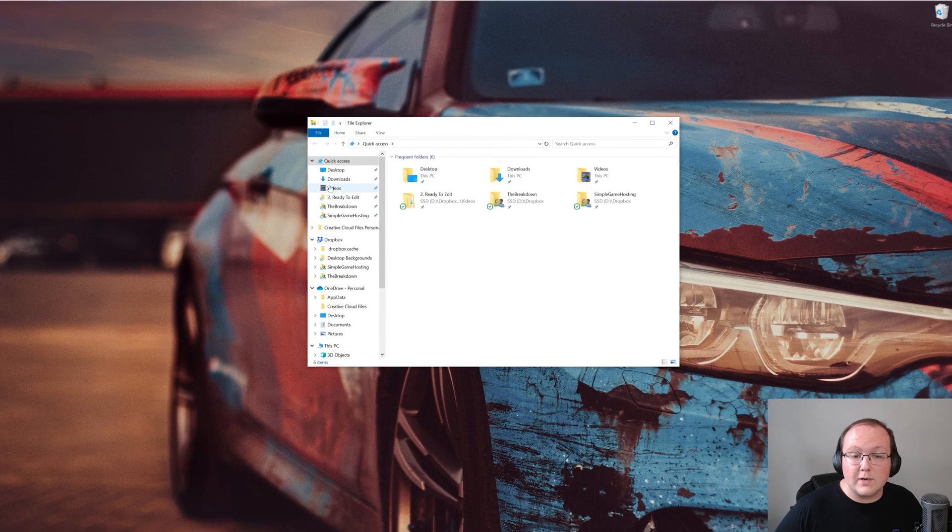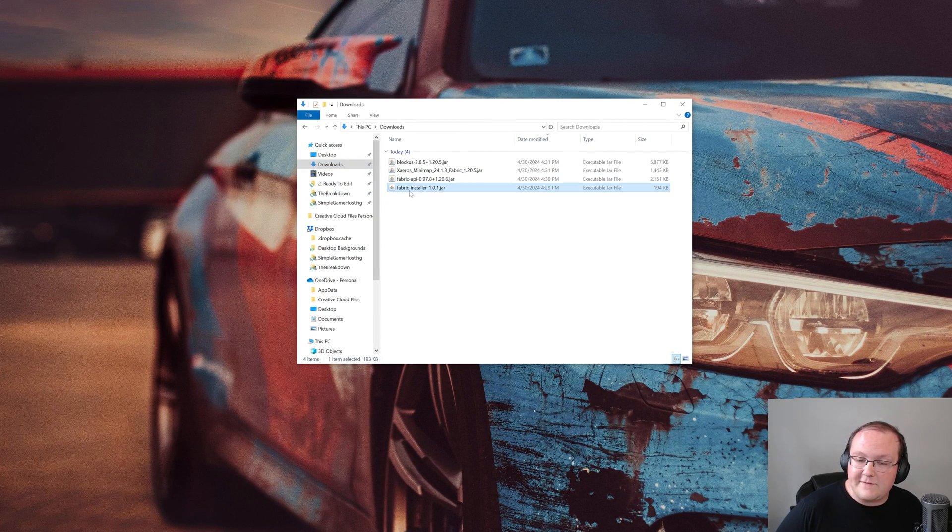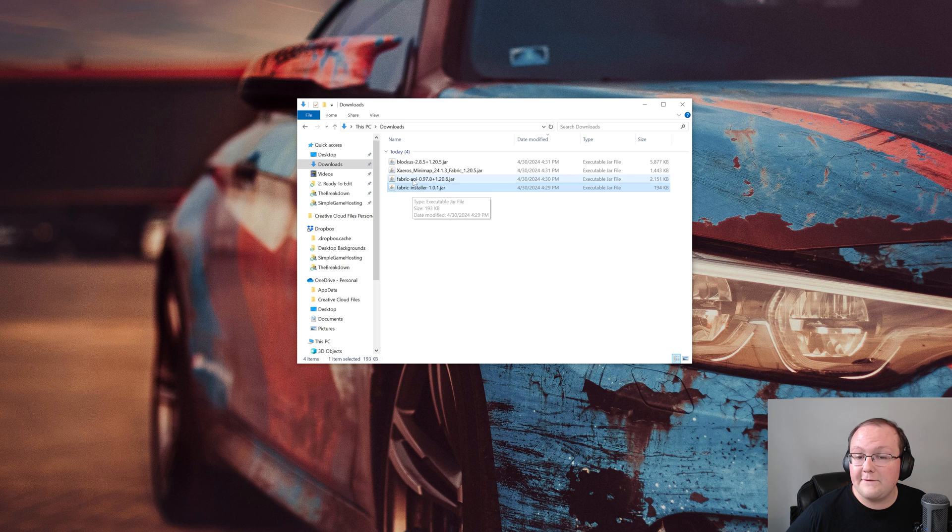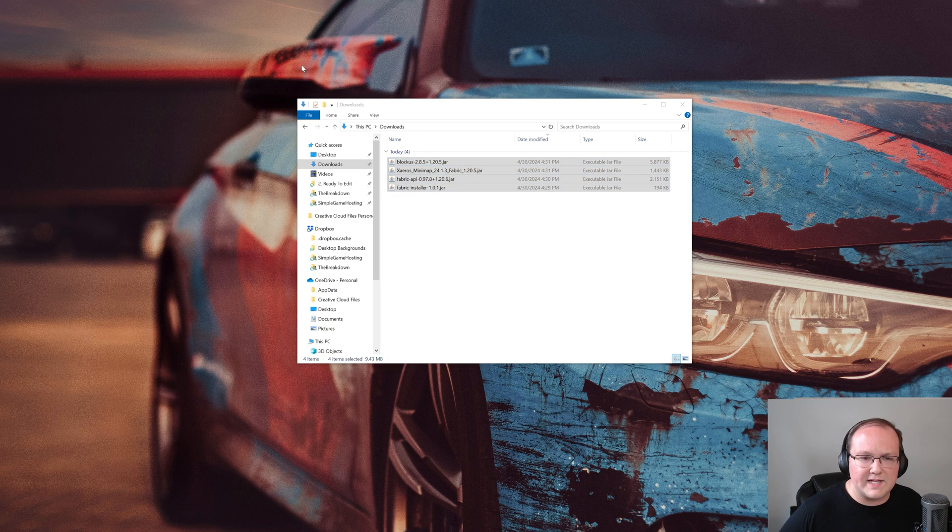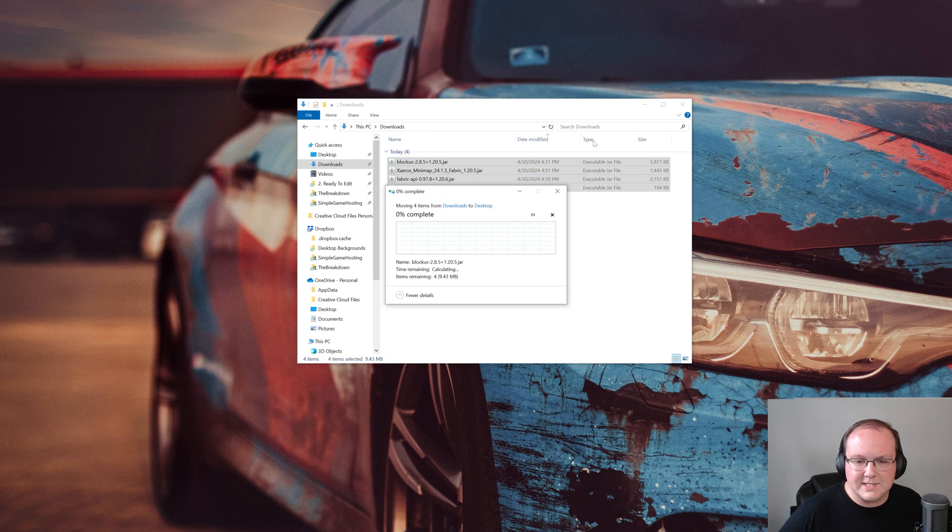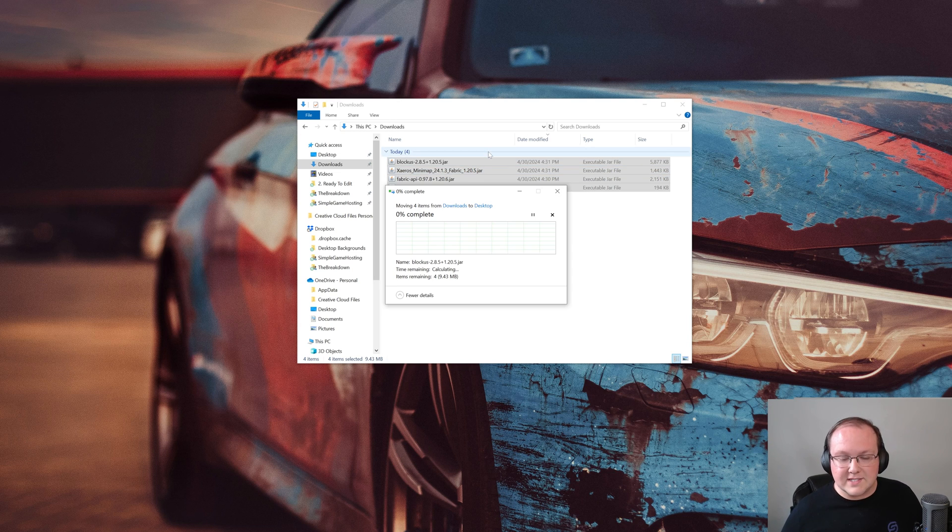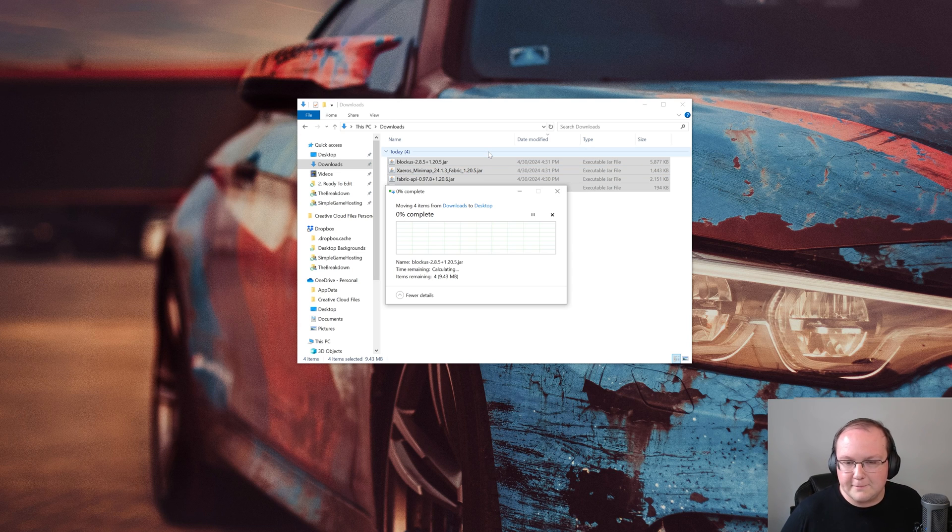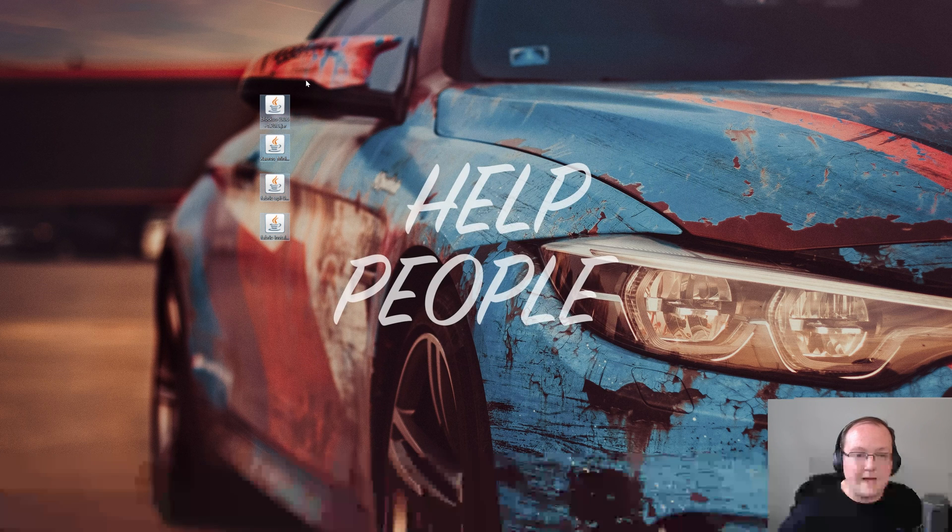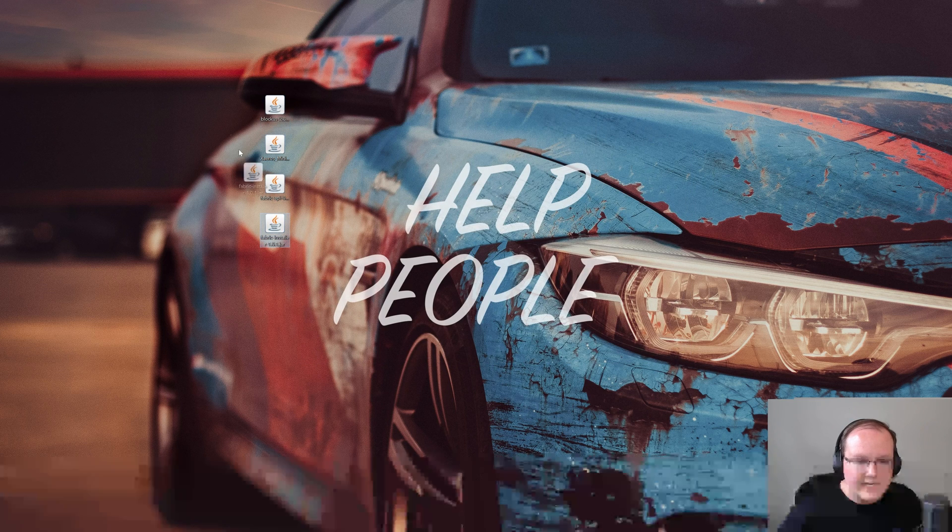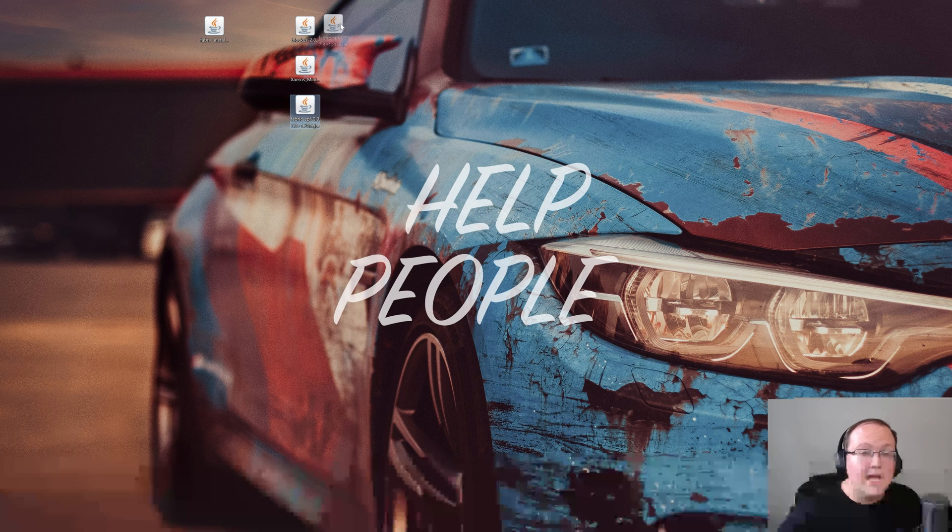So we have, if we go to our downloads folder, the Fabric installer, which is actually the Fabric mod loader itself, the Fabric API, Xero's minimap, and Blockus. We're going to move all of this to our desktop just because that's the easiest way to manage a lot of files like this. They're not going to stay on your desktop forever. By the end of this video, they won't be there anymore. There we go. The files are now on our desktop, and we can see here there's the Fabric installer and here are all of our mods.